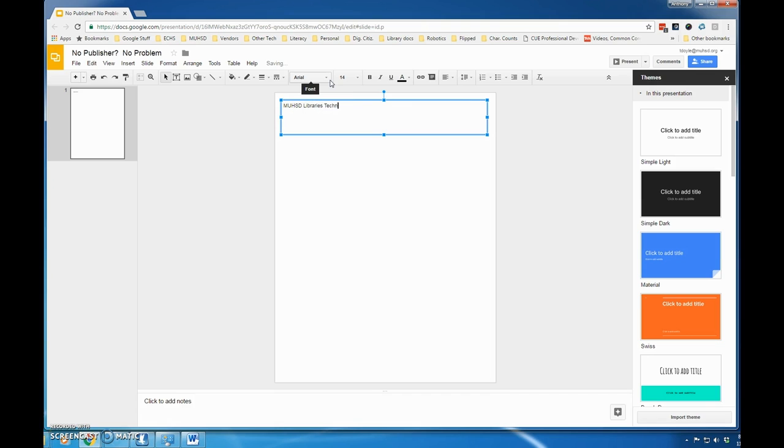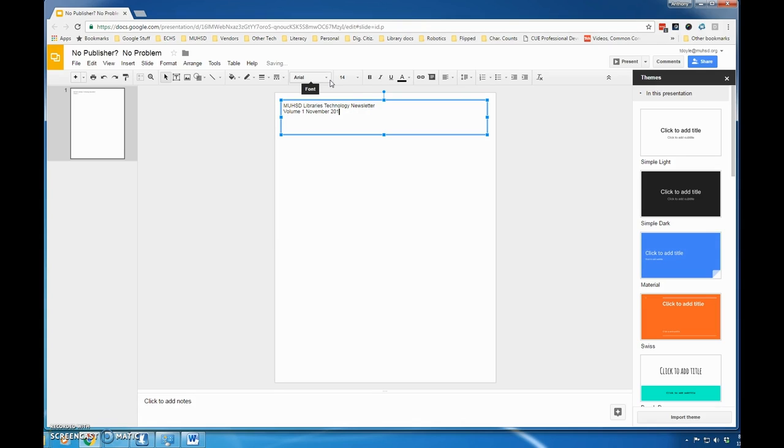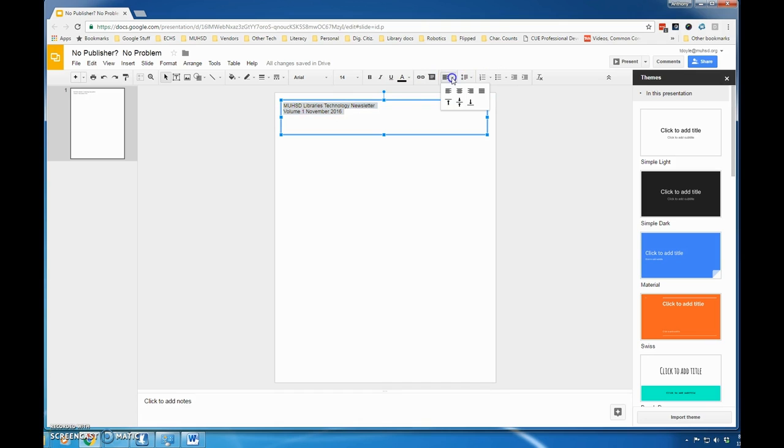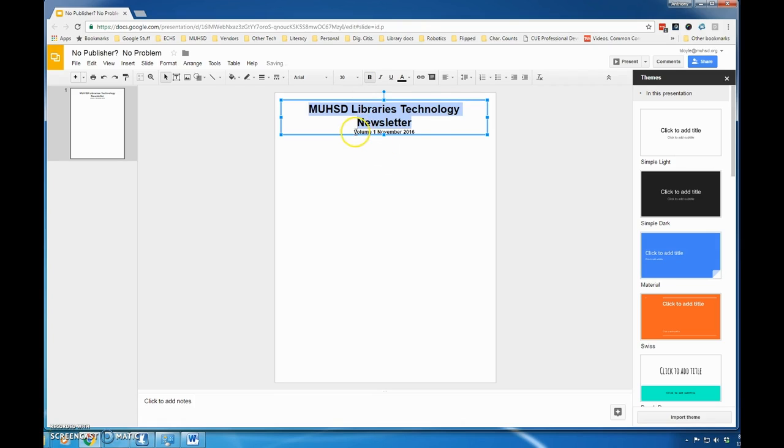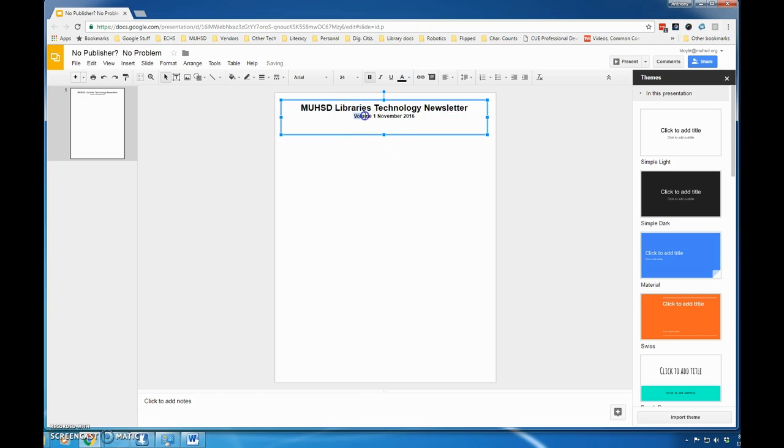I'm going to type in MUHSD Libraries Technology Newsletter, and any volume information I want to add. Then I'm going to manipulate the text to arrange it the way I want. I want it centered on the page for the title, and then change the font face a little bit, make it bold, make the title larger. I'm going to drop that down a little bit, and then the publication information make it a little bit larger but not as big as the title.